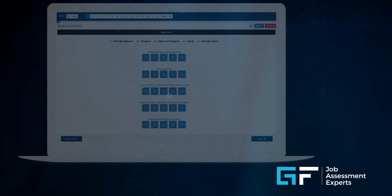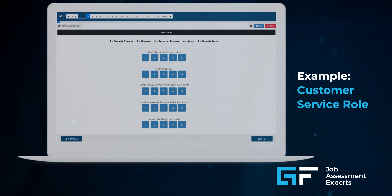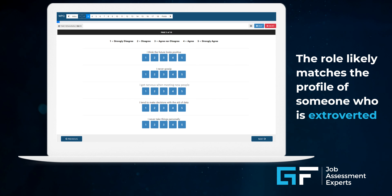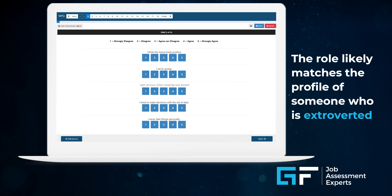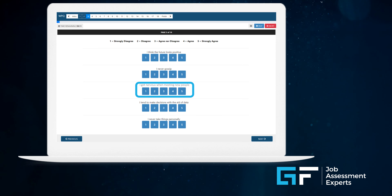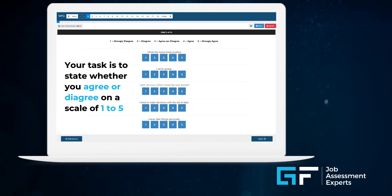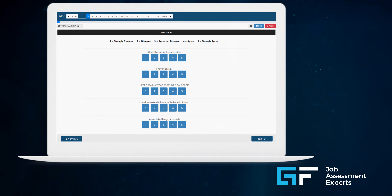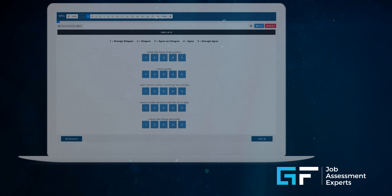Let's look at an example of how this works. Imagine you're applying to a customer service role. The company identifies that the role likely matches the profile of someone who is extroverted. You may be presented with a statement such as: 'I get nervous when meeting new people.' Your task is to state whether you agree or disagree on a scale of 1 to 5, with 5 being that this statement describes your preference strongly. If you demonstrate extreme introversion in the personality questionnaire, it is less likely that you will be suited to the role.